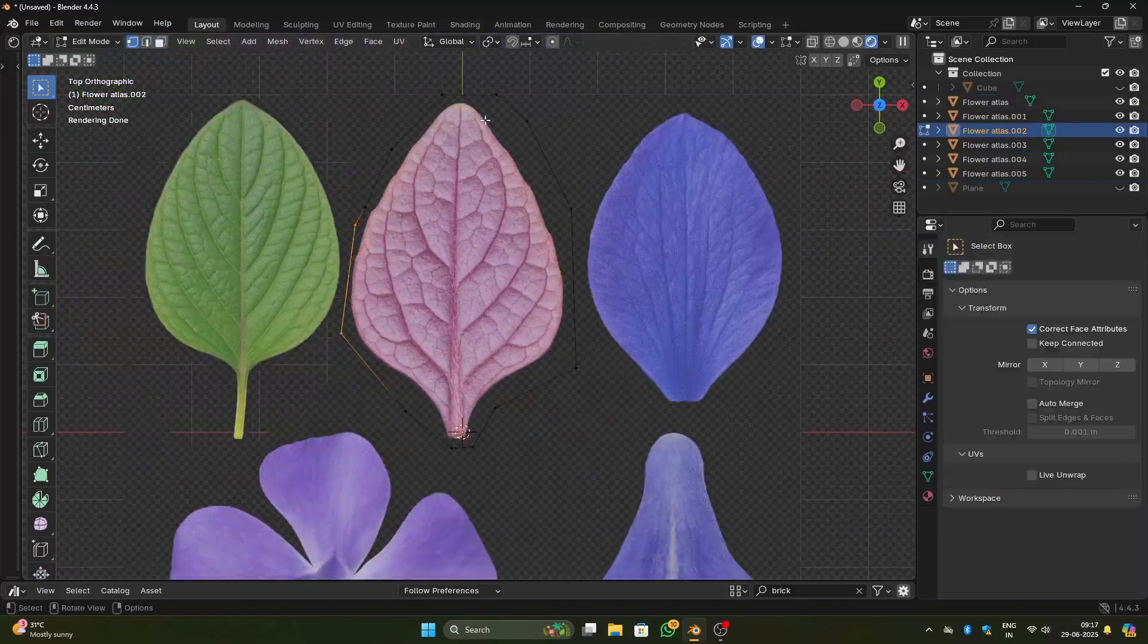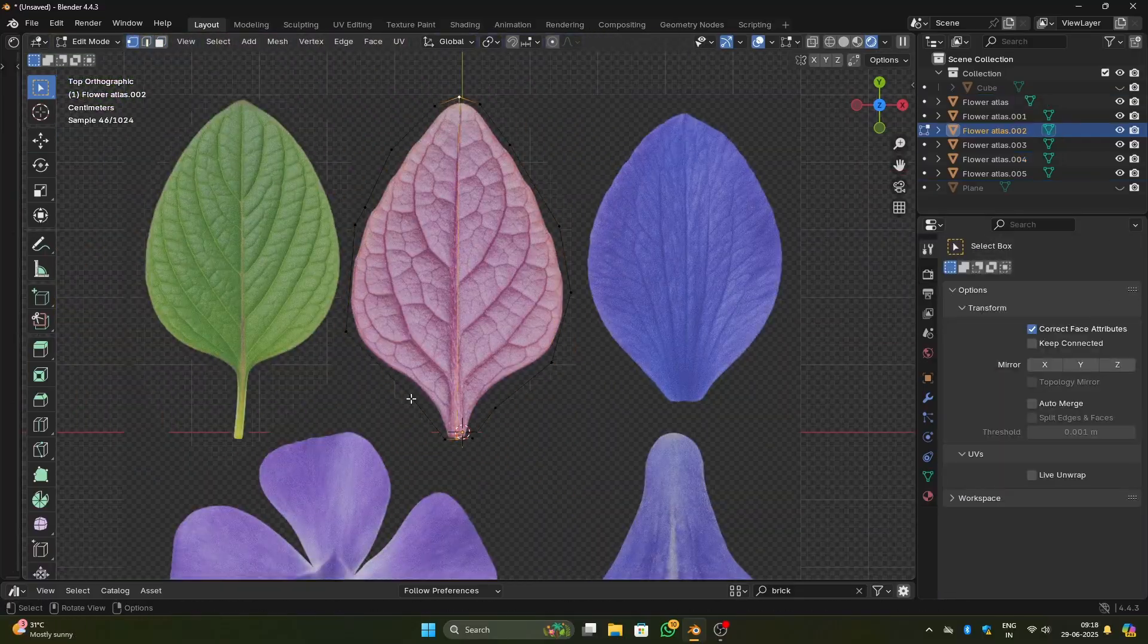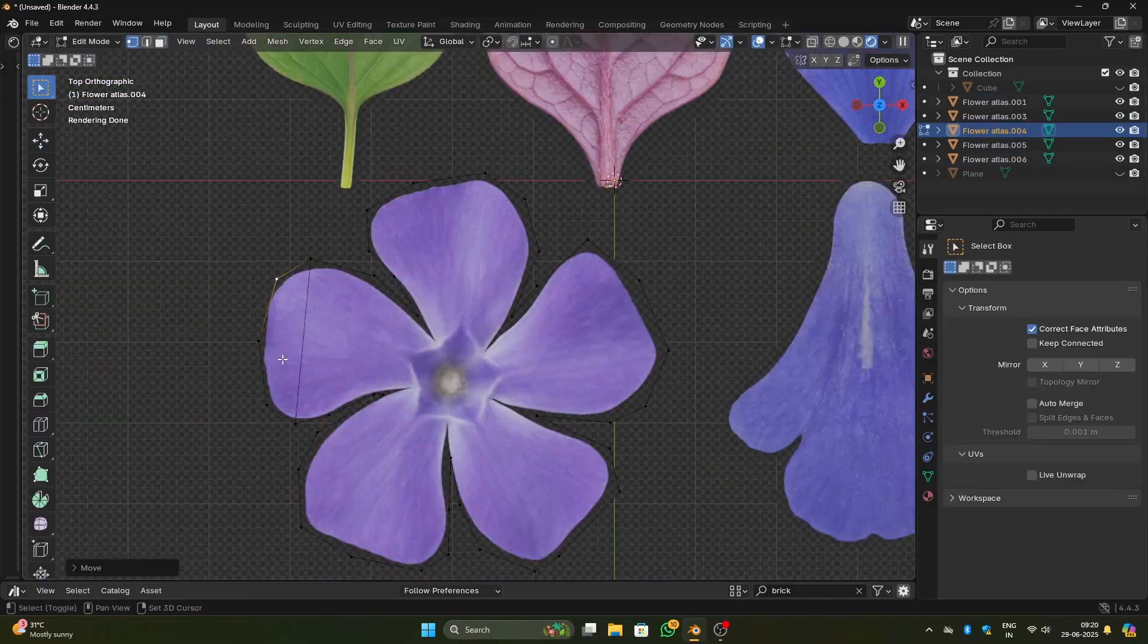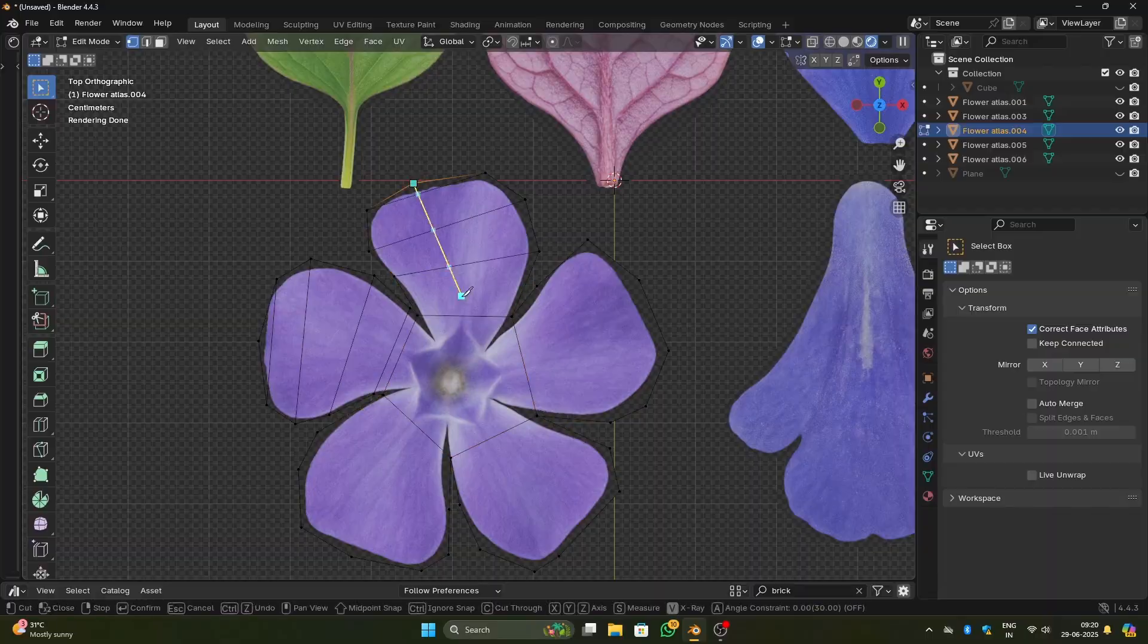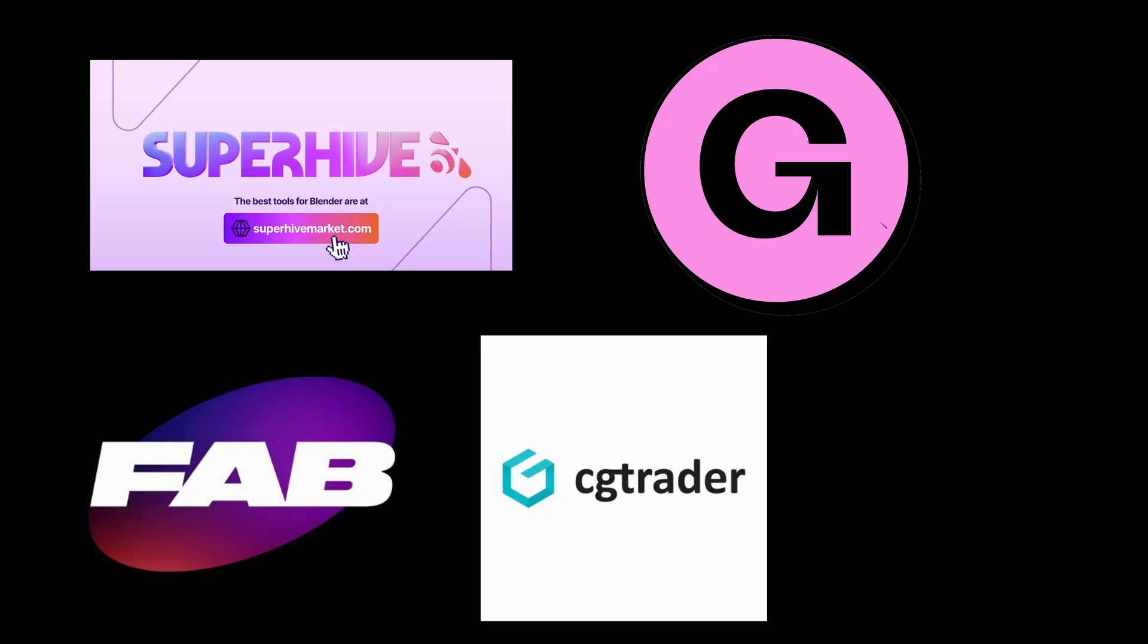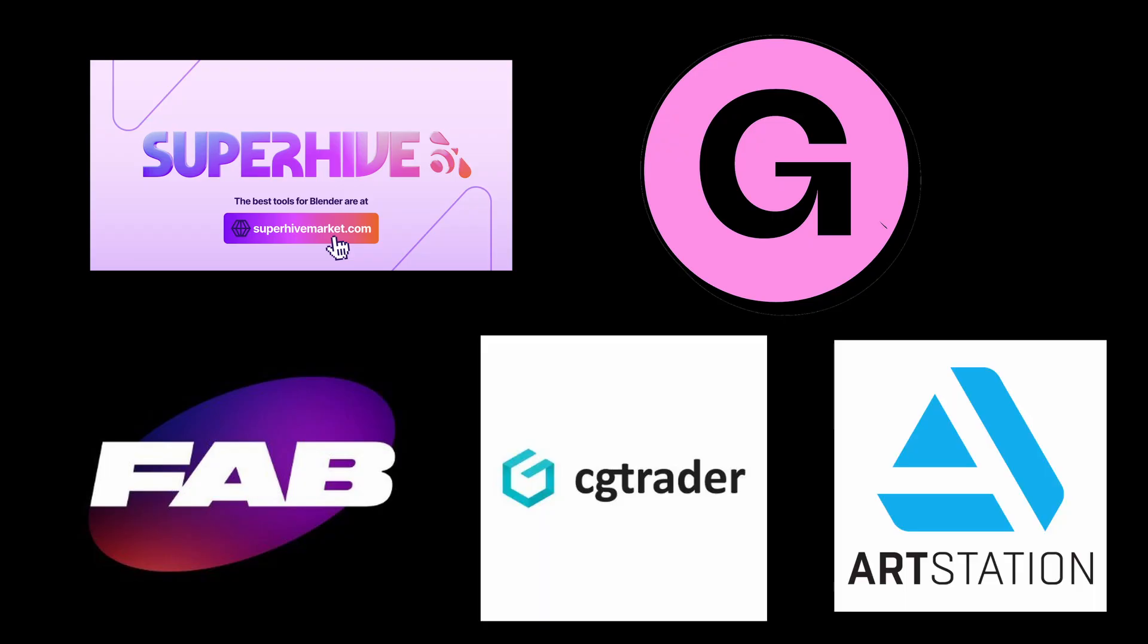Finally, if you are someone like me who hates hand-modeling these kinds of things, and if this is what you are looking for, this add-on will be available in Superhive Market, which is formerly Blender Market, Gumroad, Fab, CGTrader, and MyArtStation. Link will be in the description, feel free to check it out. Thanks for watching. Make sure to like the video and subscribe to the channel.